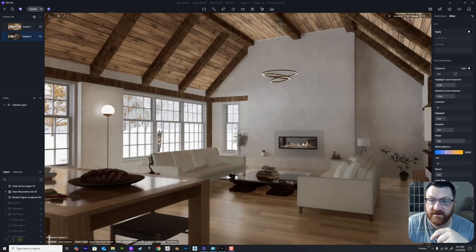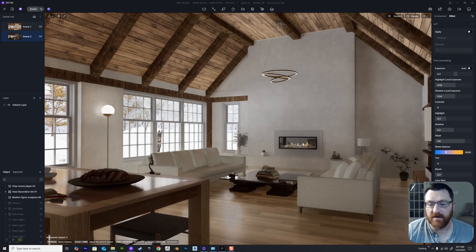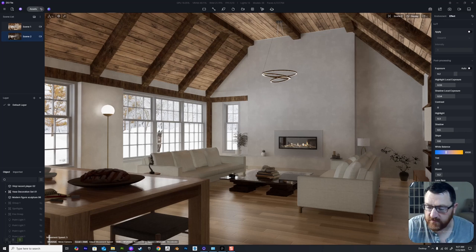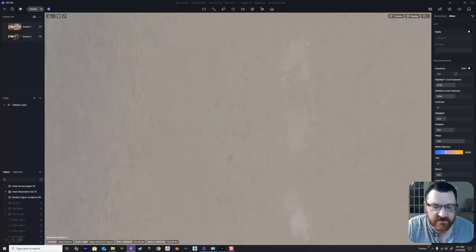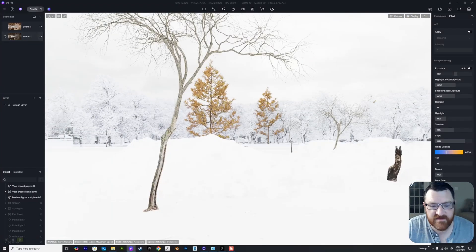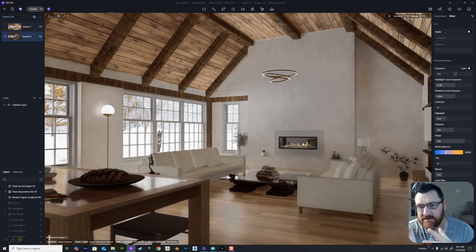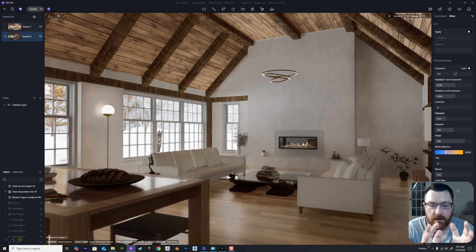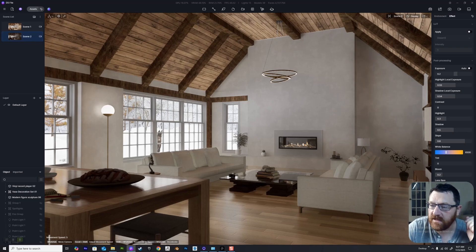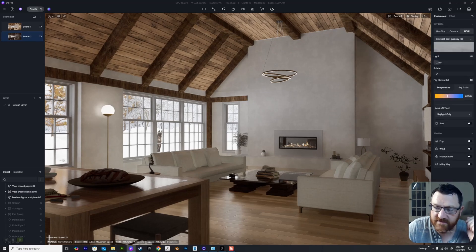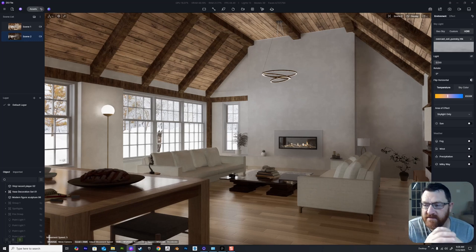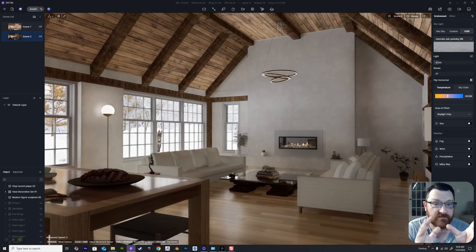Here we are with our D5 scene — a Scandinavian-inspired environment built in SketchUp, essentially a large living room. We've gone for a snowy environment outside, and the reason is simple: we don't want foliage colors bleeding into the scene. So we have a very neutral white environment. For the environment light we're using an overcast pure sky, a 16K image — very neutral, not full white but very neutral lighting, set quite low.